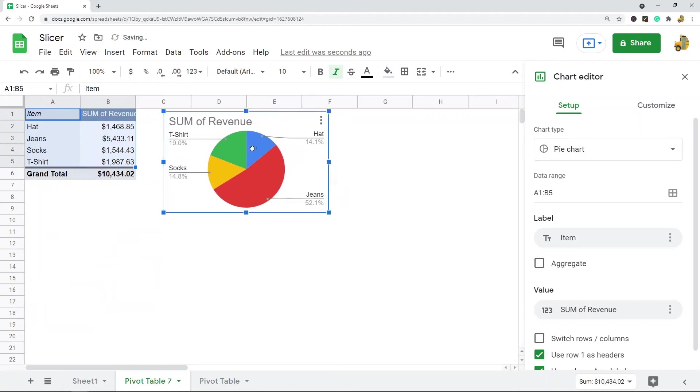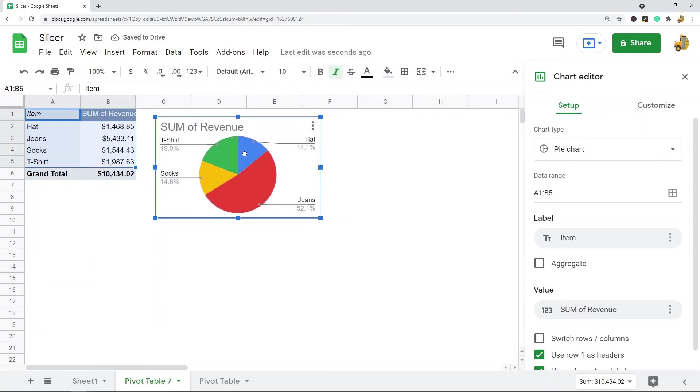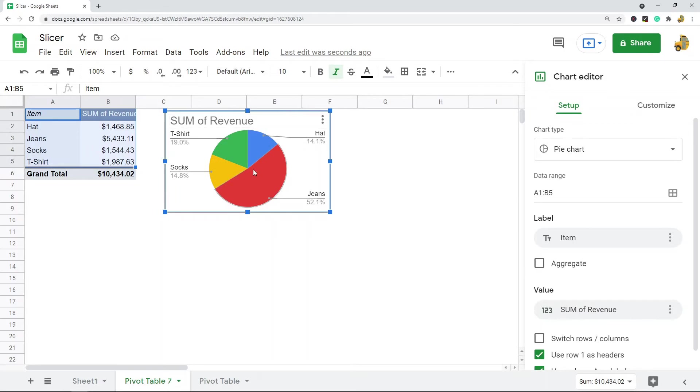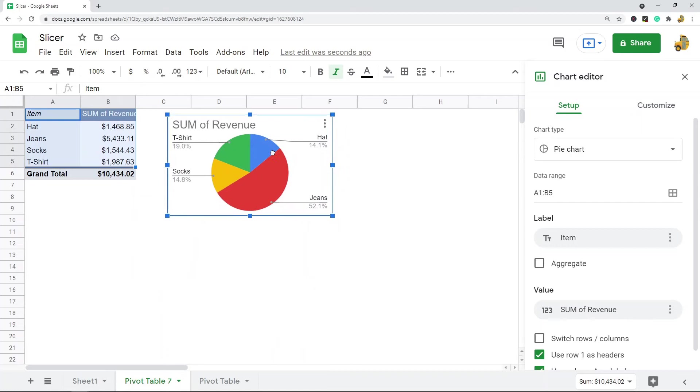Now since I have this chart here and the chart is created on this pivot table, when I create a slicer and I filter with the slicer, the chart will also change. The chart is tied to the pivot table.